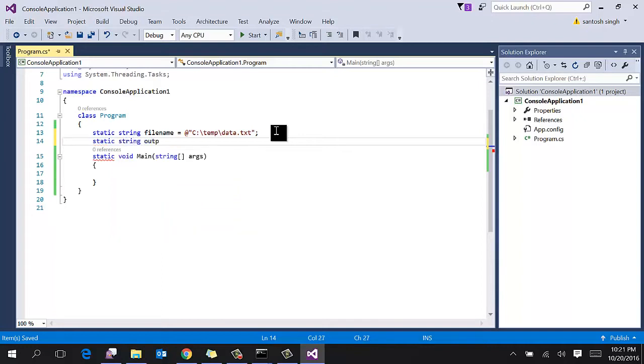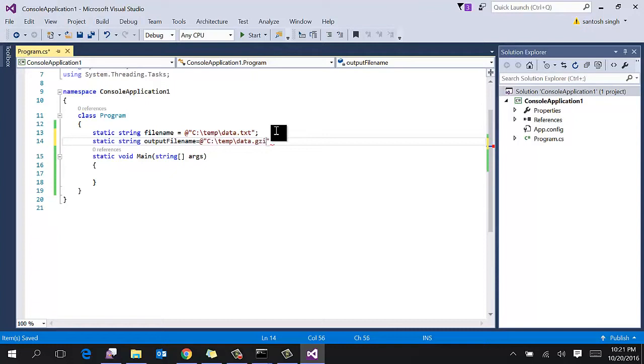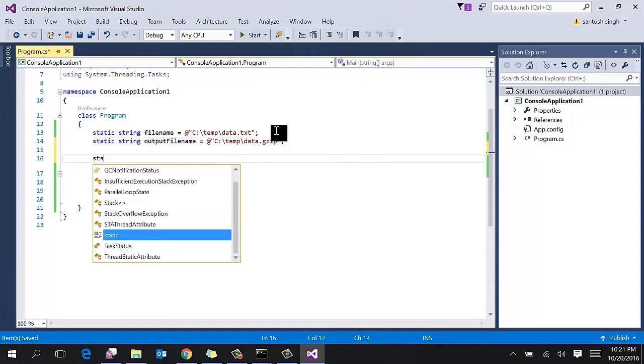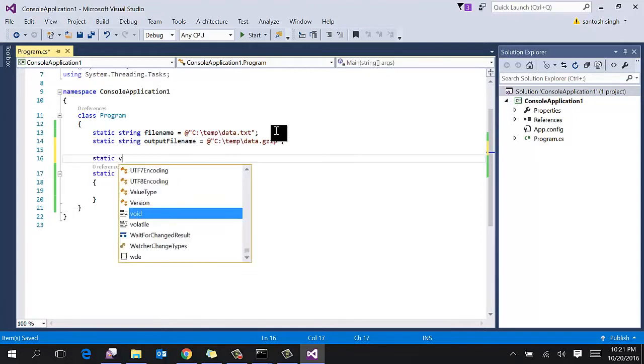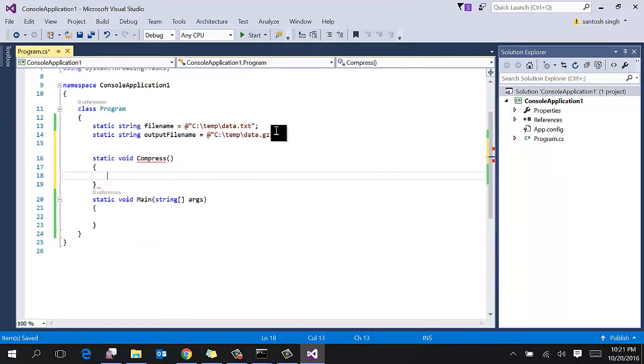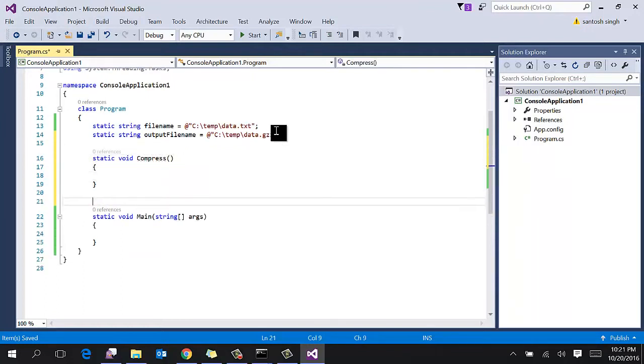Static output filename where you want to copy the compressed file. So I am going to use the same folder. So let's create two functions: first one compress, and second one uncompress.